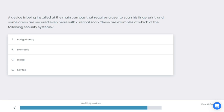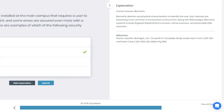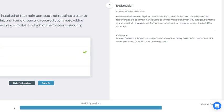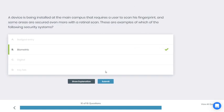All right, time's up. If you chose B you're correct. Biometric devices use physical characteristics to identify the user. Such devices are becoming more common in the business environment along with RFID devices. Biometric systems include fingerprint, palm, hand scanners, retinal scanners, and potentially DNA scanners. All right, thank you for watching and bye for now.